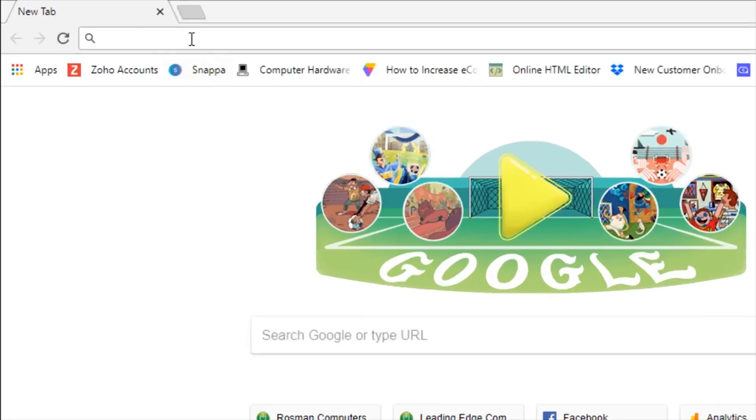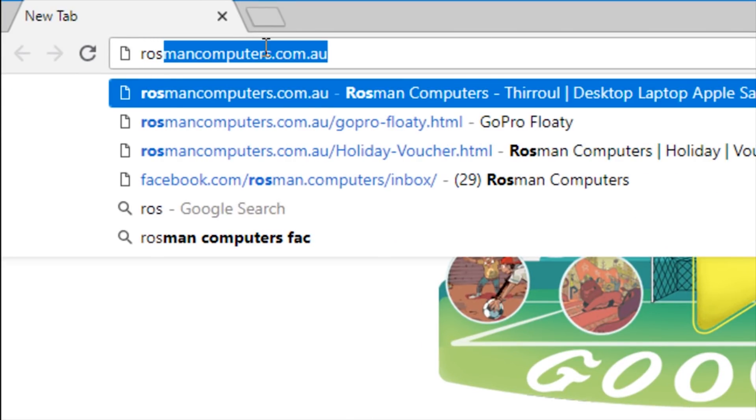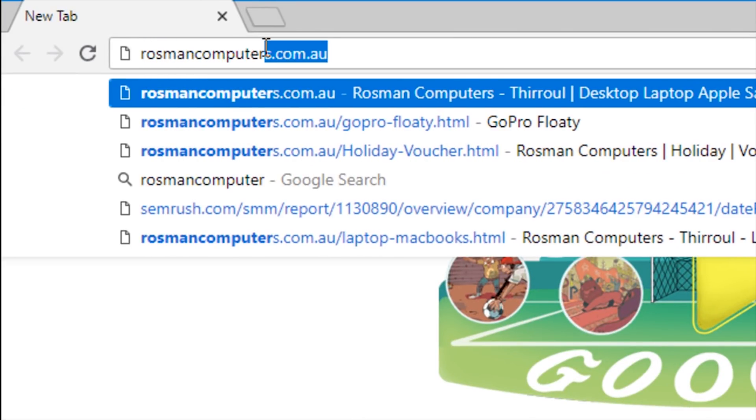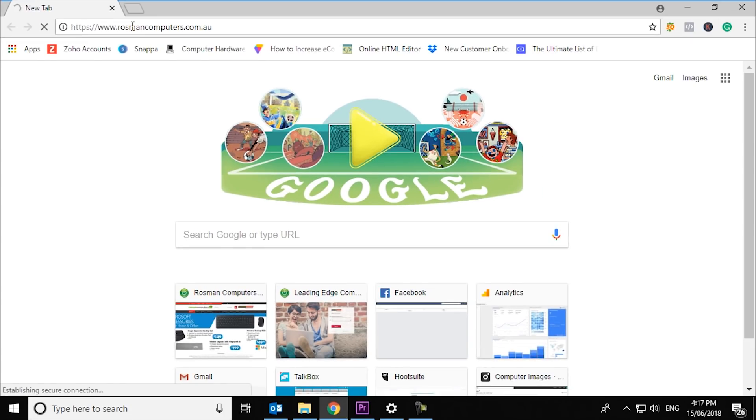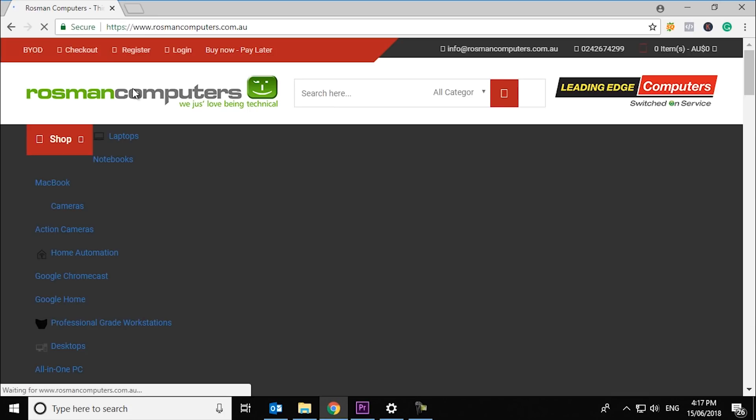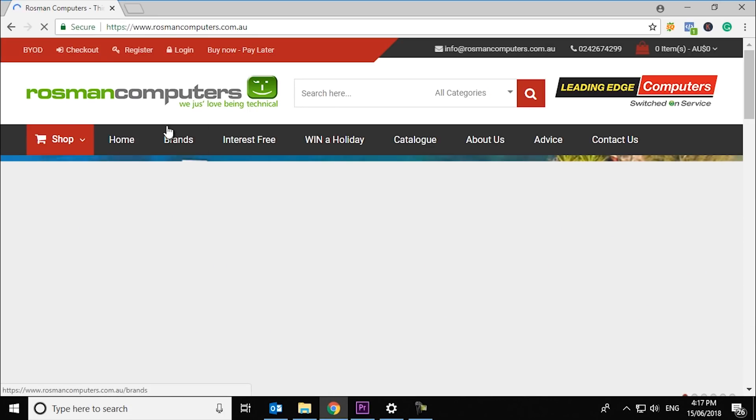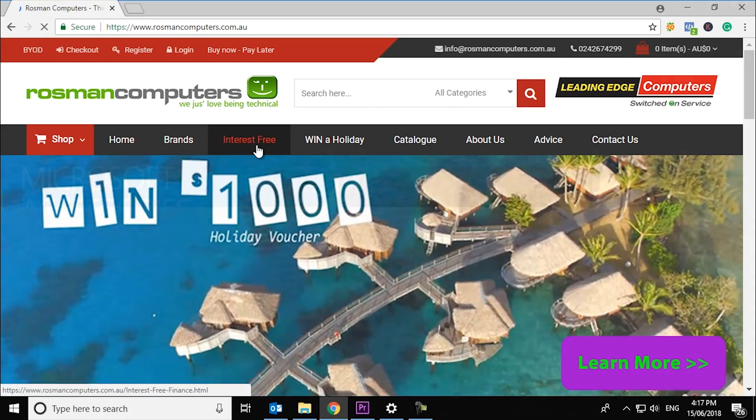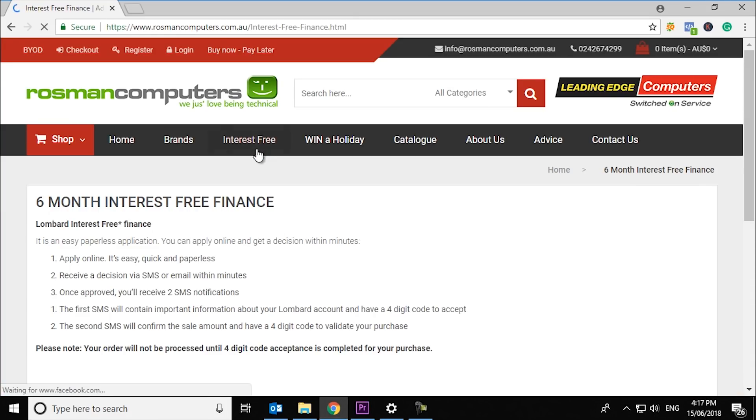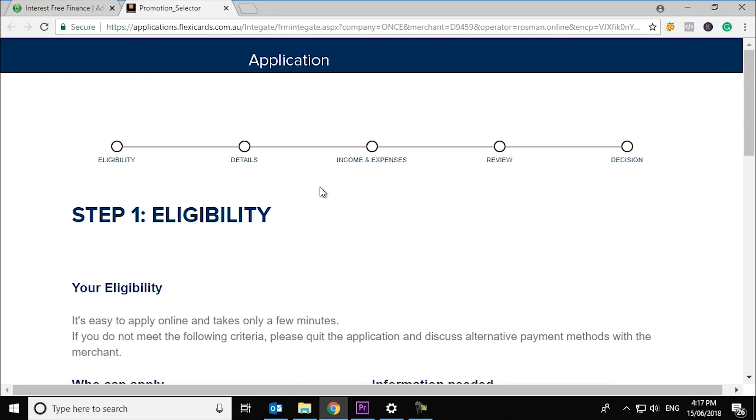Head to rosmancomputers.com.au. It's easy to apply from our website by clicking on the interest-free tab. First read the eligibility criteria. Then simply click on apply now.